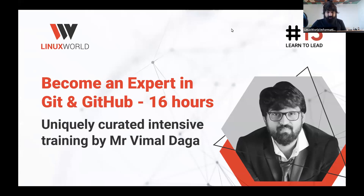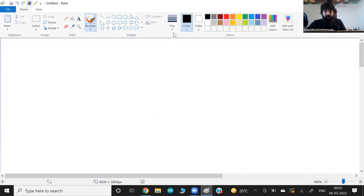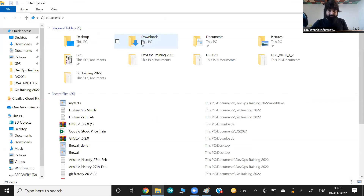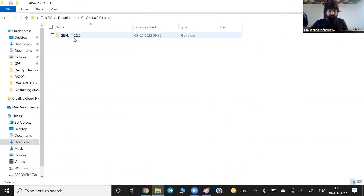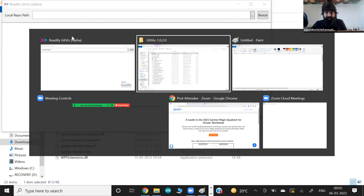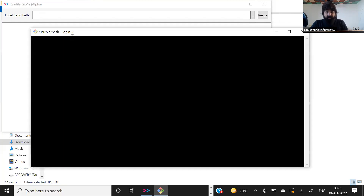I'm sharing my screen and we'll continue step by step. I'm using GitVis here so we can do live tracking at the same time, similar to what we were doing in the last class. Let me also use Git Bash to create something.